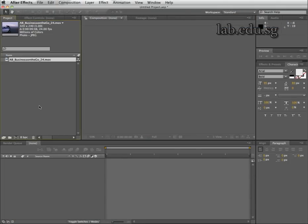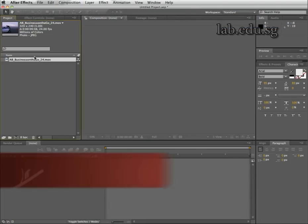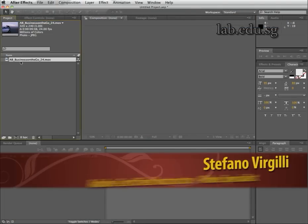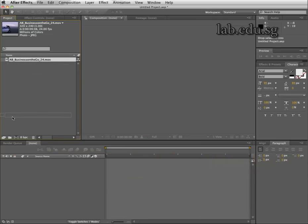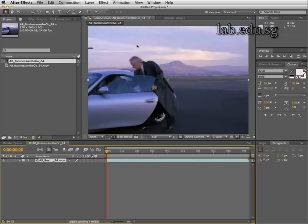Hi, this is Stefano from Lab School. My motto is less chat and more action, that's why we start with the tutorial. Take this video and drag it down onto the new composition icon — this will create a new composition that has the same duration and the same size of the source clip.